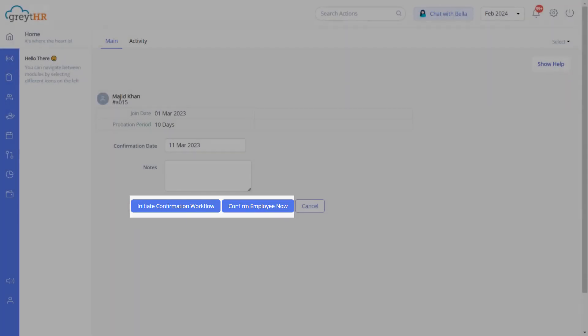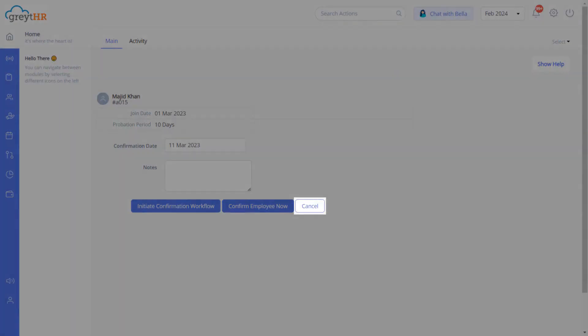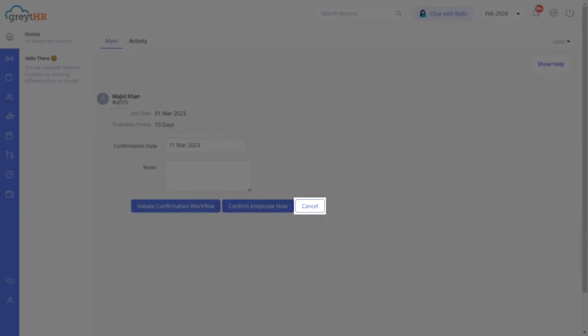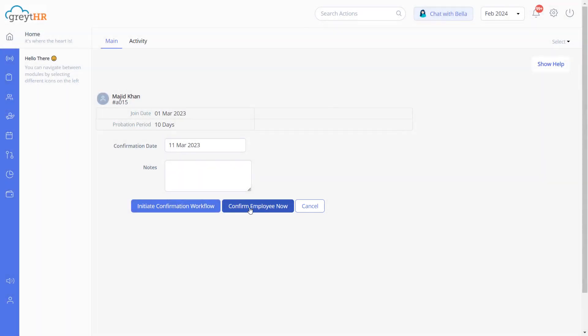By clicking here, if you wish to cancel the process, click Cancel. In just a few clicks, you can easily confirm an employee.